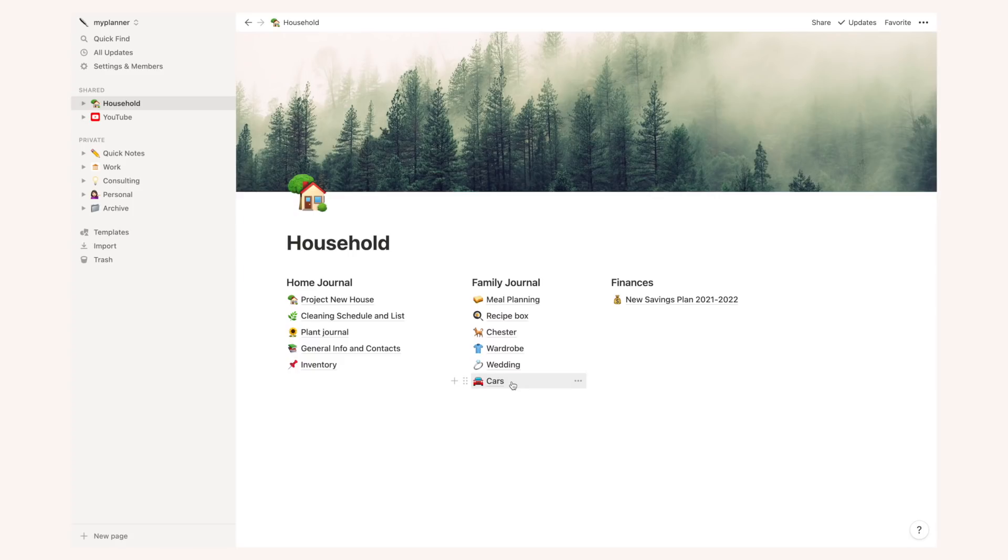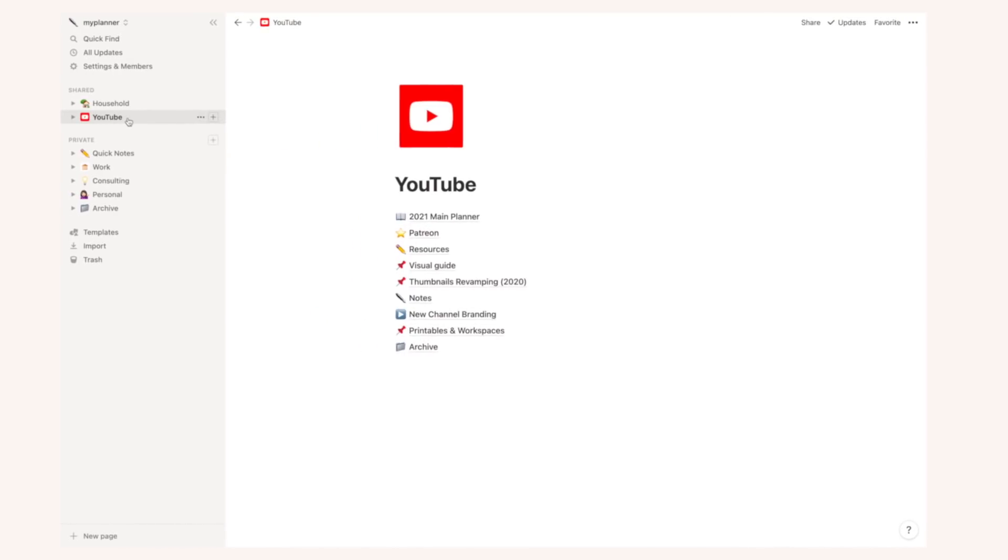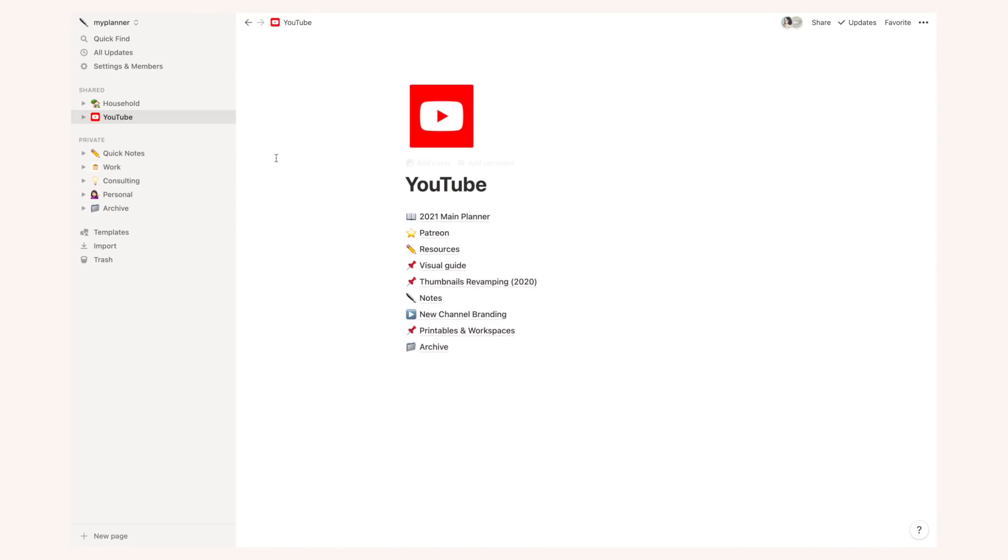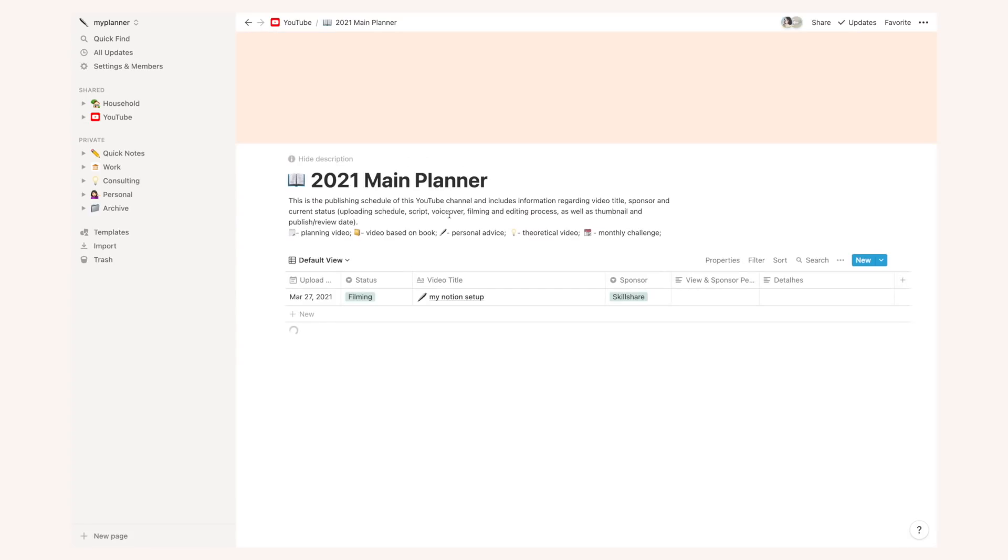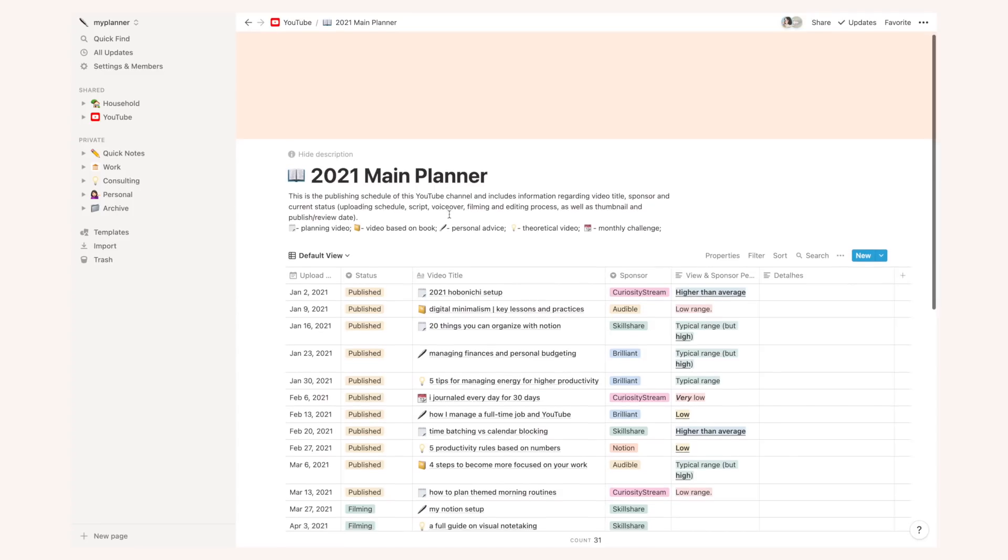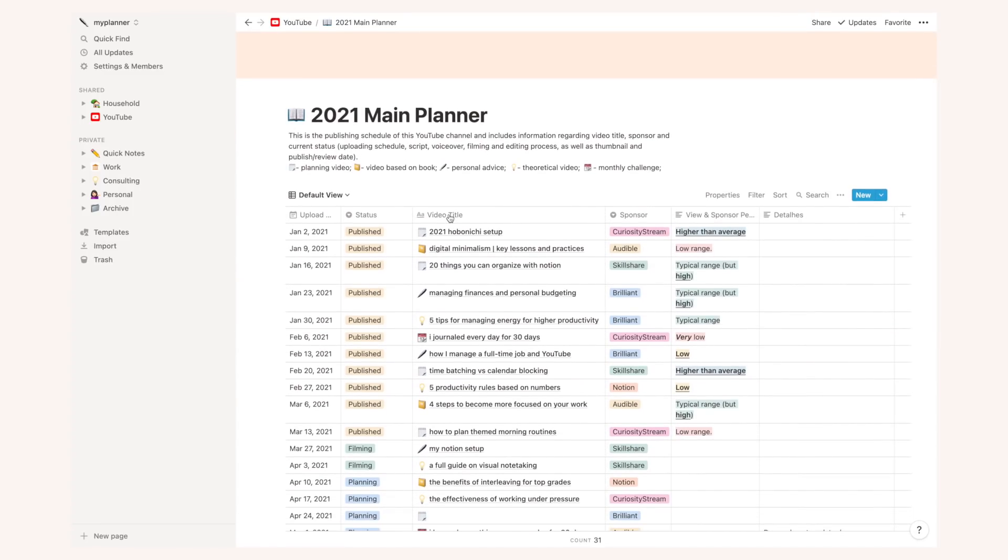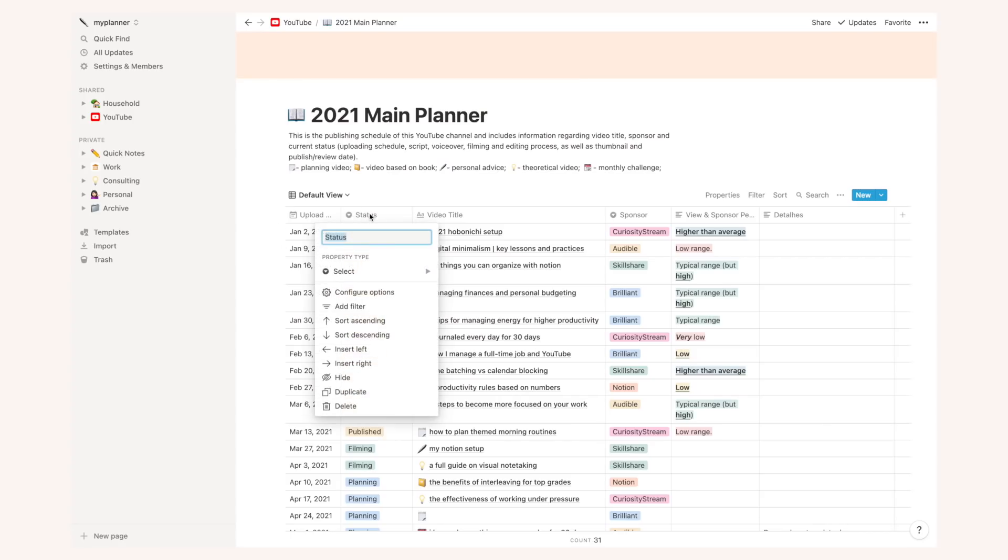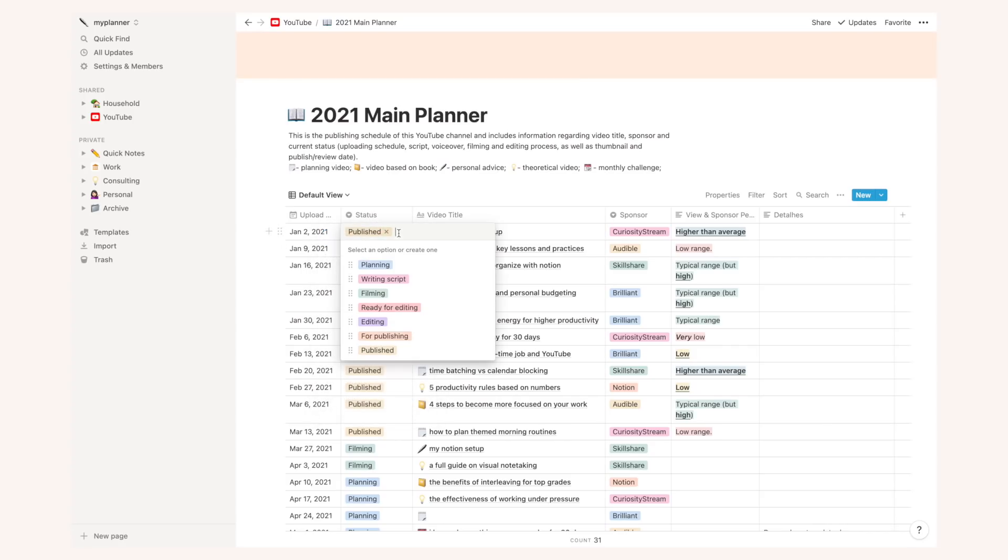So after that we have my YouTube main template and this one I share with my video editor and she's able to see all the details on most videos that she needs to do the editing part. So I basically have a main table and this is where the magic happens. This is where I plan every single video. I have a column for the upload date, for the status, where I say if it's in planning stage, if I'm writing the script, if I'm filming etc.